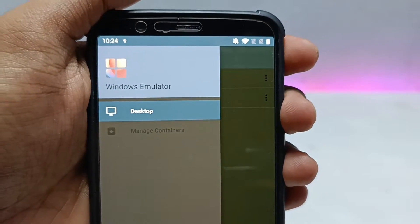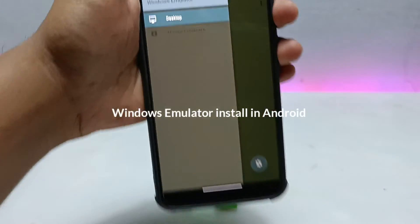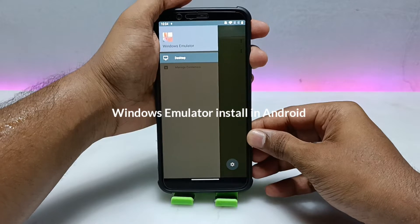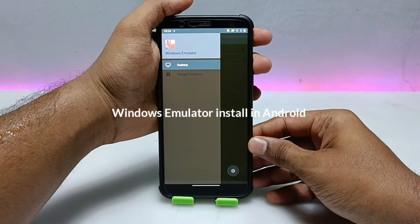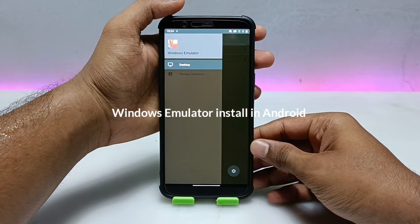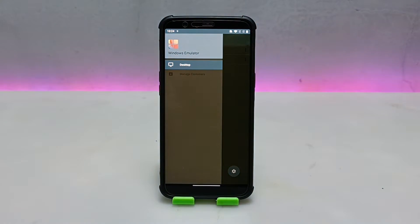Hello and welcome to my YouTube channel Tech and Tips with King. In this video I am going to show how you can download and install the Windows Emulator — another version of the Exagear Windows Emulator application. So let's get into the video.